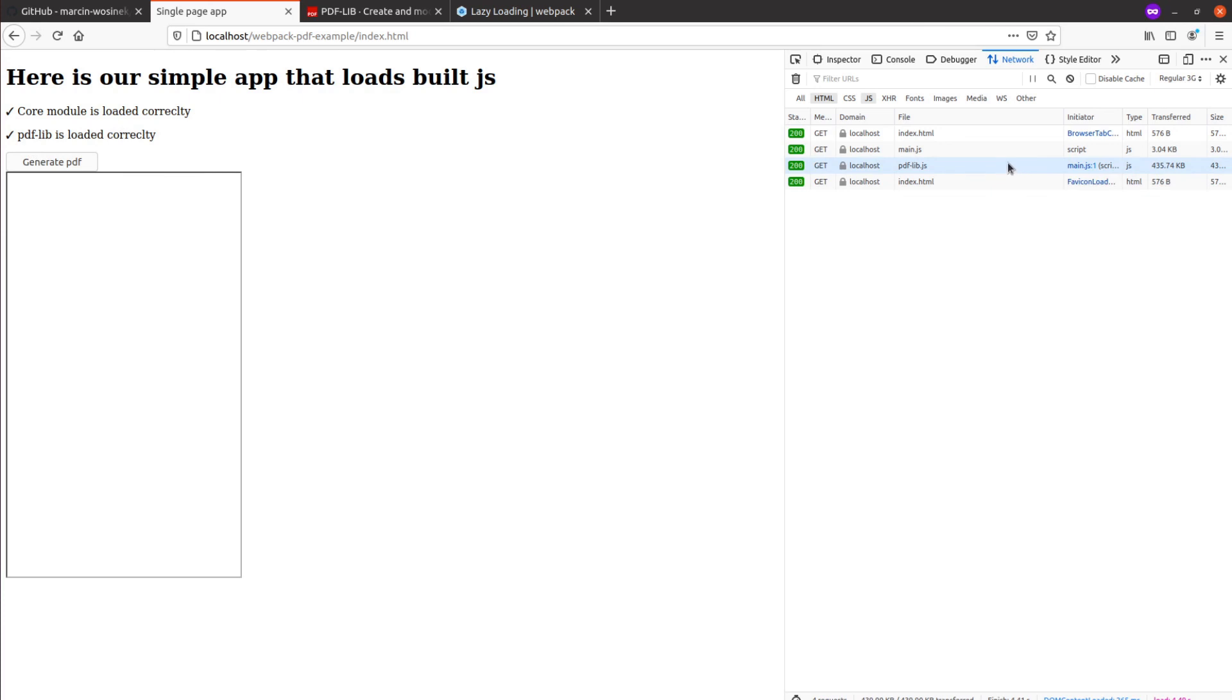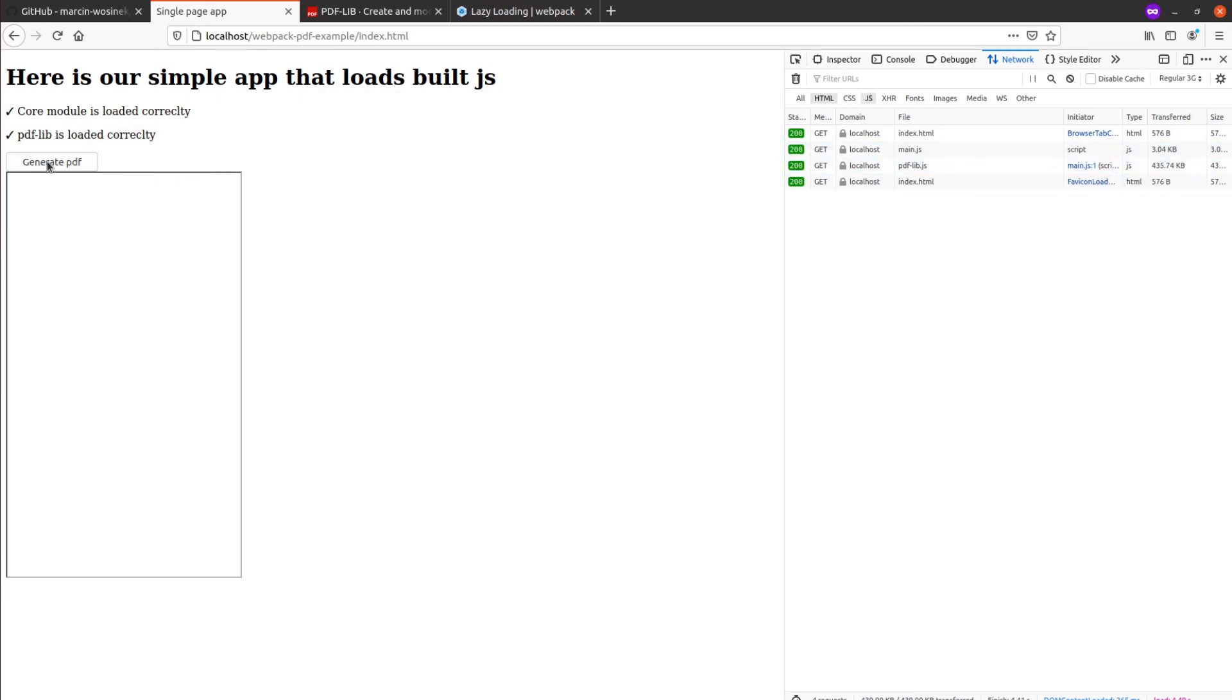I hope this video helps you with the issues you are working on and helps you learn Webpack better. For any links, check out the description and see you next time.